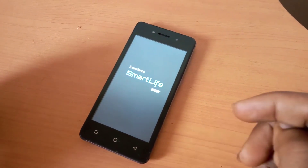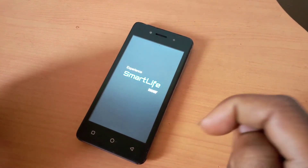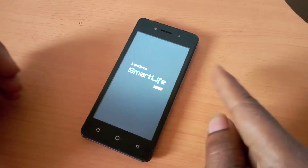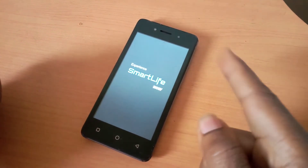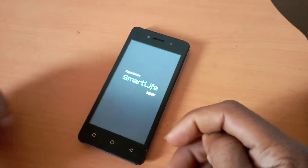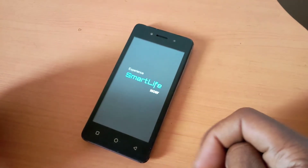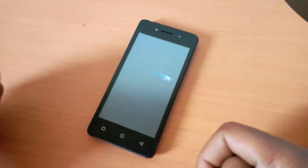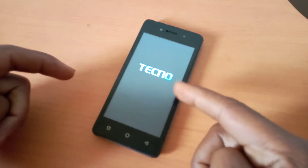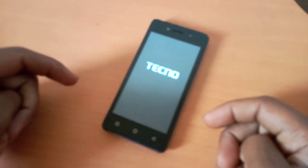After this, the phone is going to ask for the Google account at the startup. So if you don't know the password of the phone, I'm going to quickly show you how to bypass that in my next video.